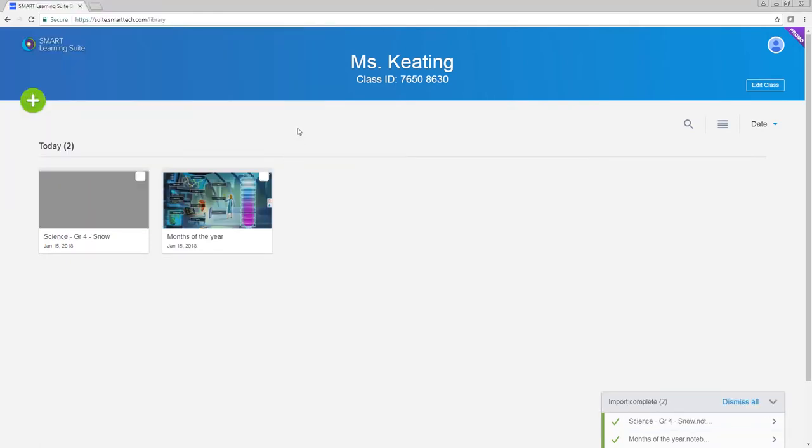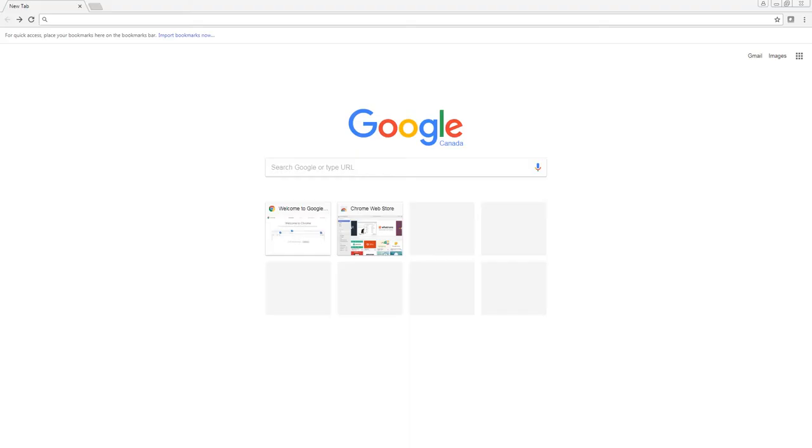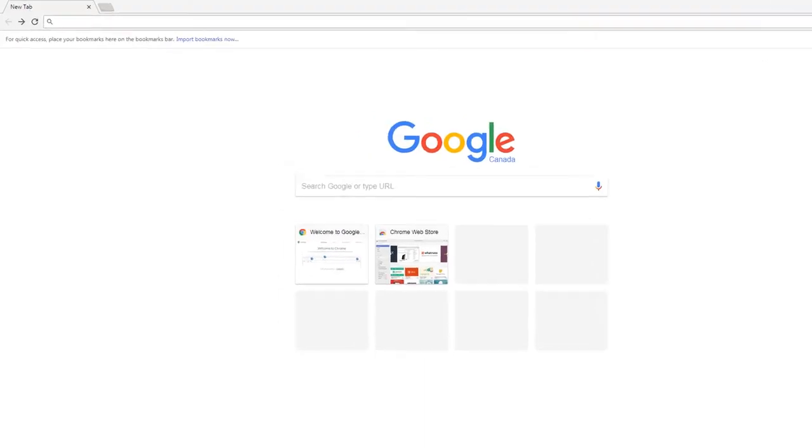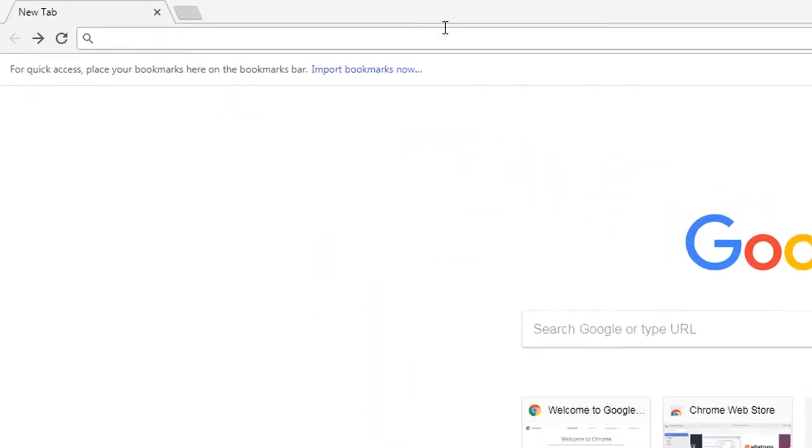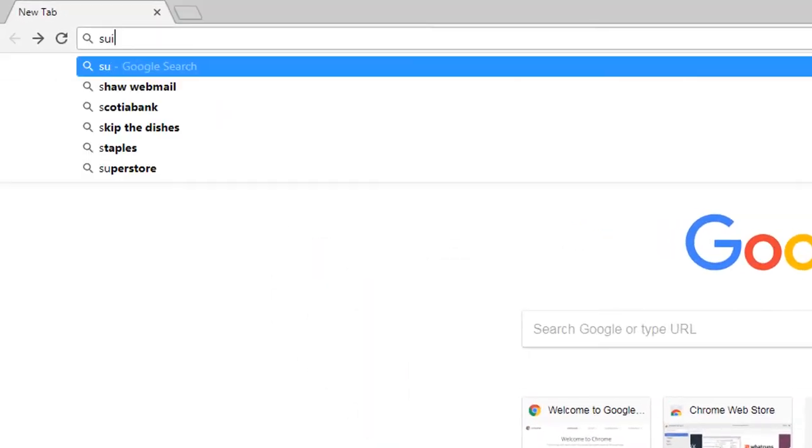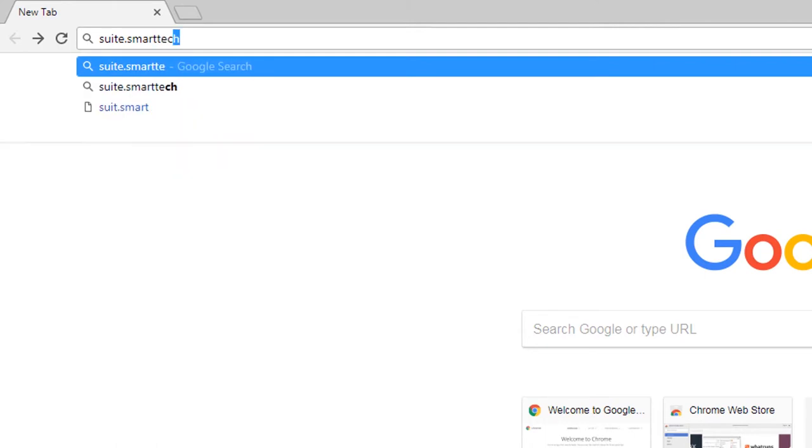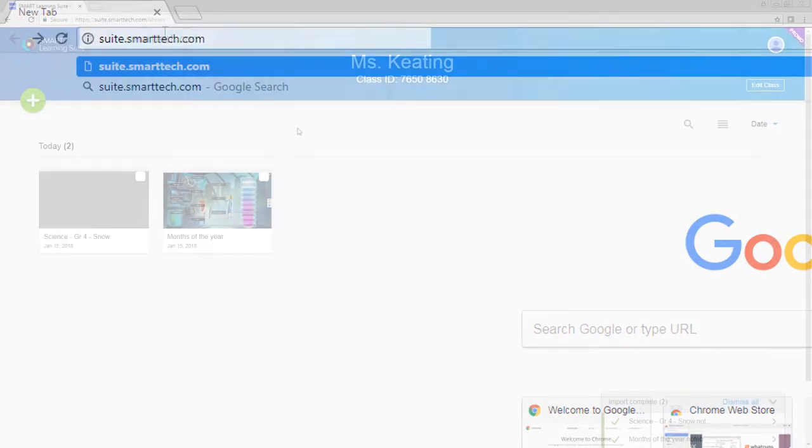After your lessons are uploaded, you can access them from any device. Just open a web browser and sign into your lesson library at suite.smarttech.com.